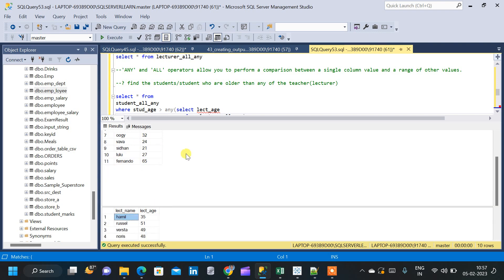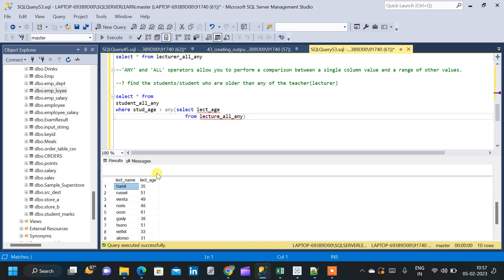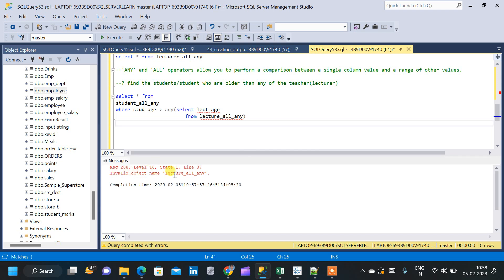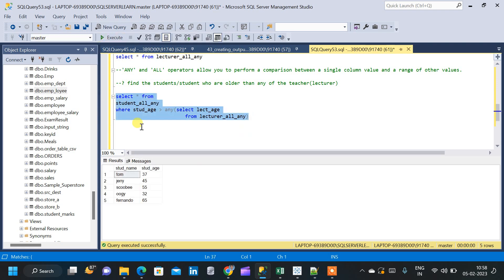If the condition is not satisfied, that student will not appear in the result — only students whose age is greater than any of the lecturer ages will be displayed. There was an invalid object name error because the table name was wrong; the correct name is lecturer_all_any. Running the query again, we can see Tom, Jerry, Scooby, Oogie, and Fernando — all students have an age greater than at least one of the teachers.